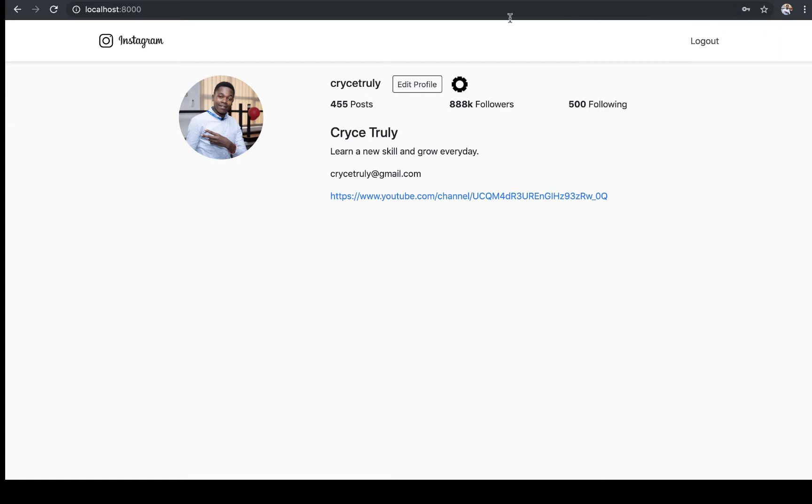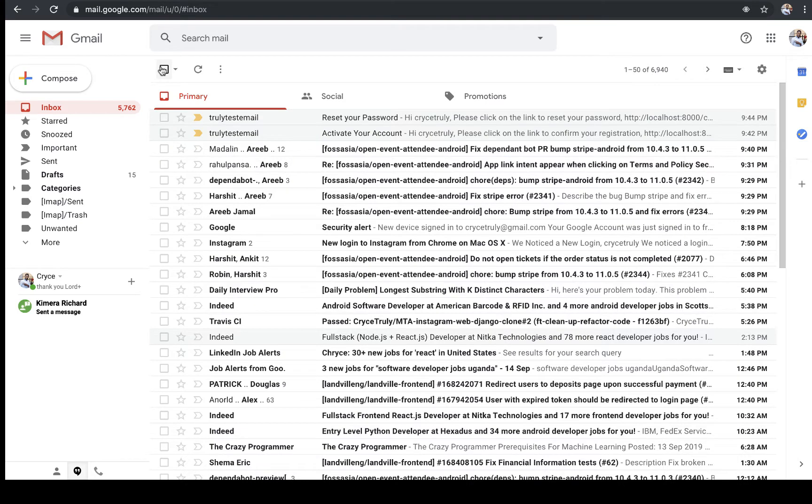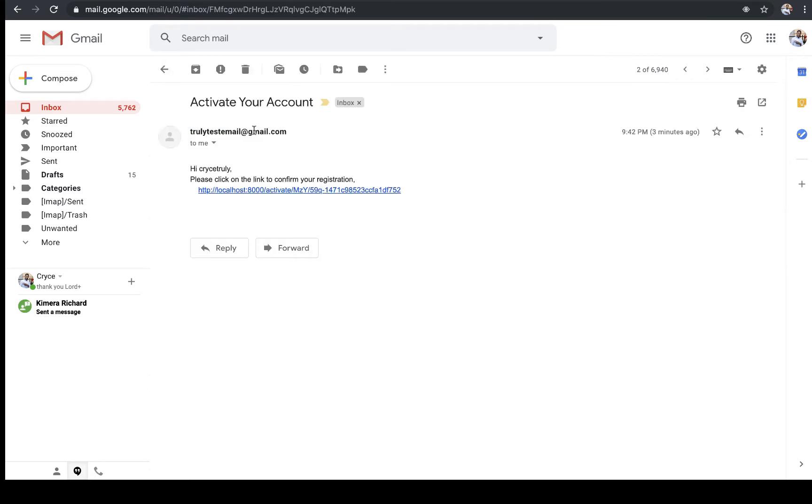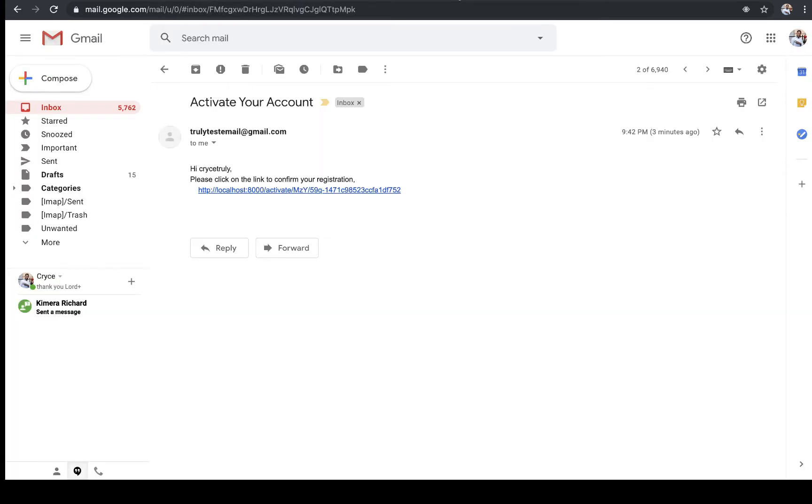So these links here are going to be one time. They are going to only be used once. For example, if we try using this one, it's not going to let us. I'm going to show you a technique that Django gives us to be able to create this one time reset, one time activation and reset tokens for the passwords and all that stuff.